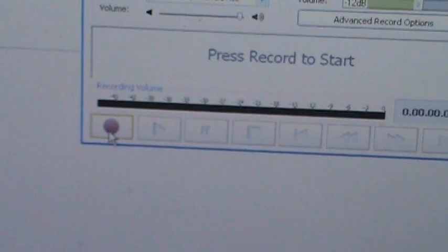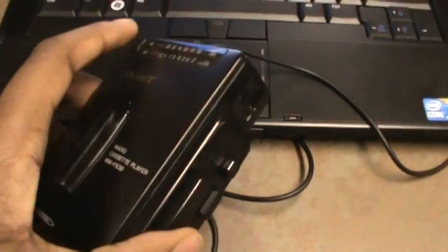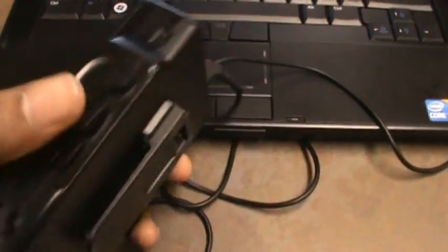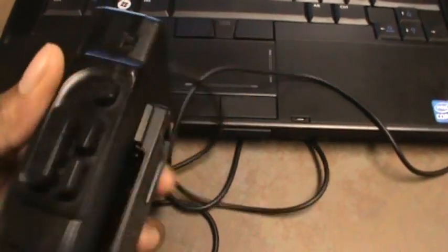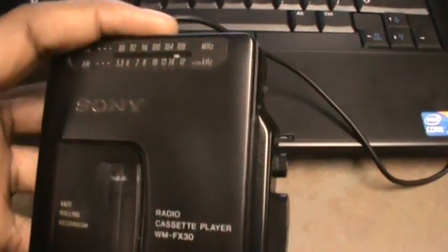Make sure your portable cassette player is rewound first. Come down to the portable cassette player, make sure it's rewound all the way to the beginning. Then hit Record.